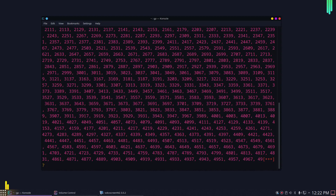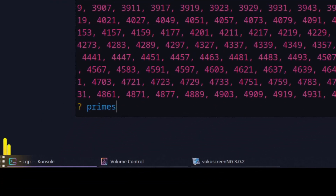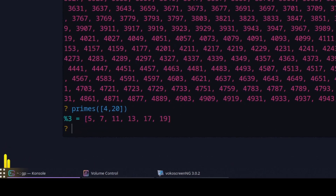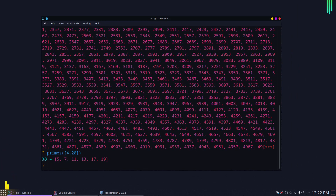If you want the prime numbers between a certain range — for example, between 6 and 200 — you can do that with the same command. Type 'primes', open parentheses, and inside brackets put the range. For example, for primes between 4 and 20, press enter and it will give you the prime numbers in that range. This is how you get a list of prime numbers using PARI/GP. You can go larger than that, assuming you ask for primes less than the prime limit that the PARI/GP calculator has.